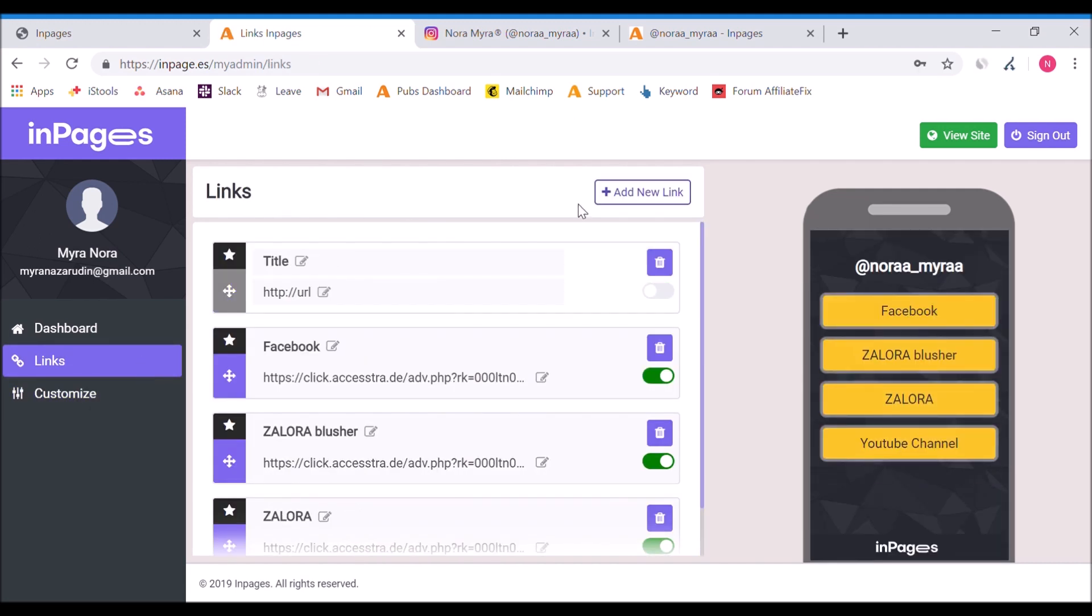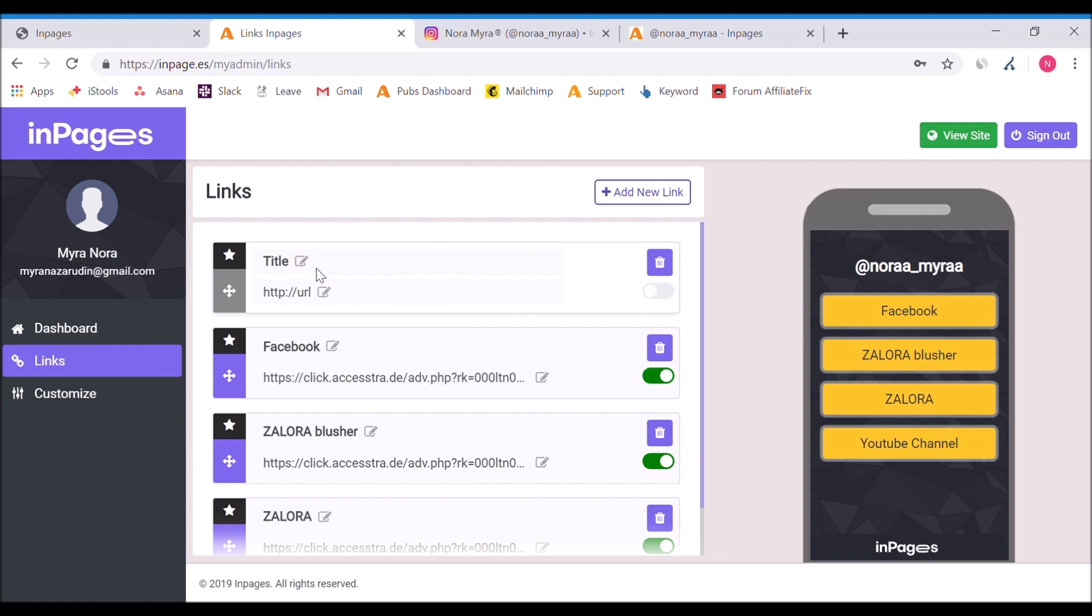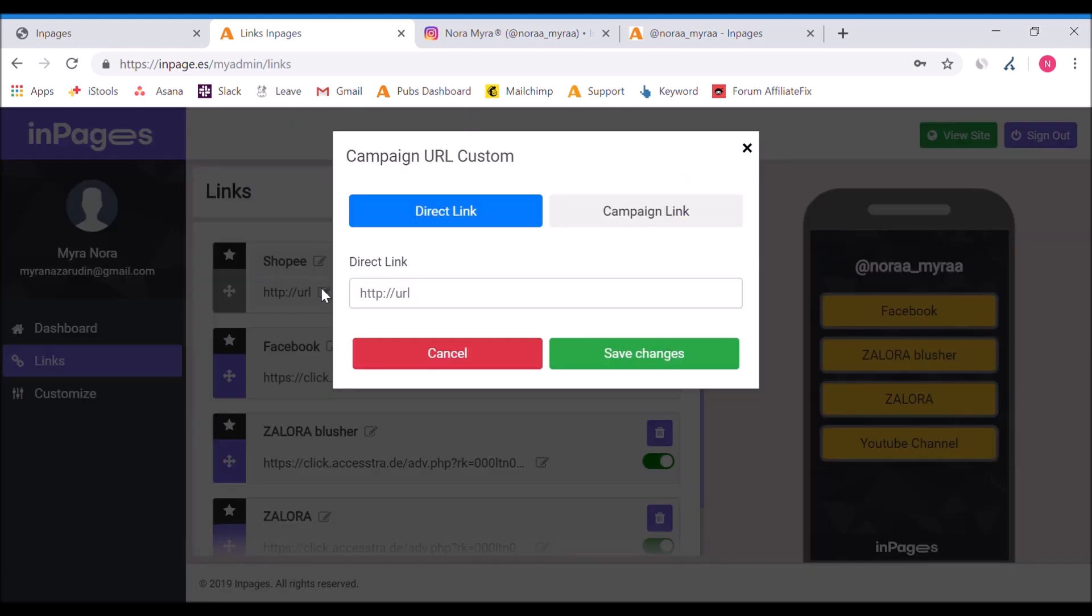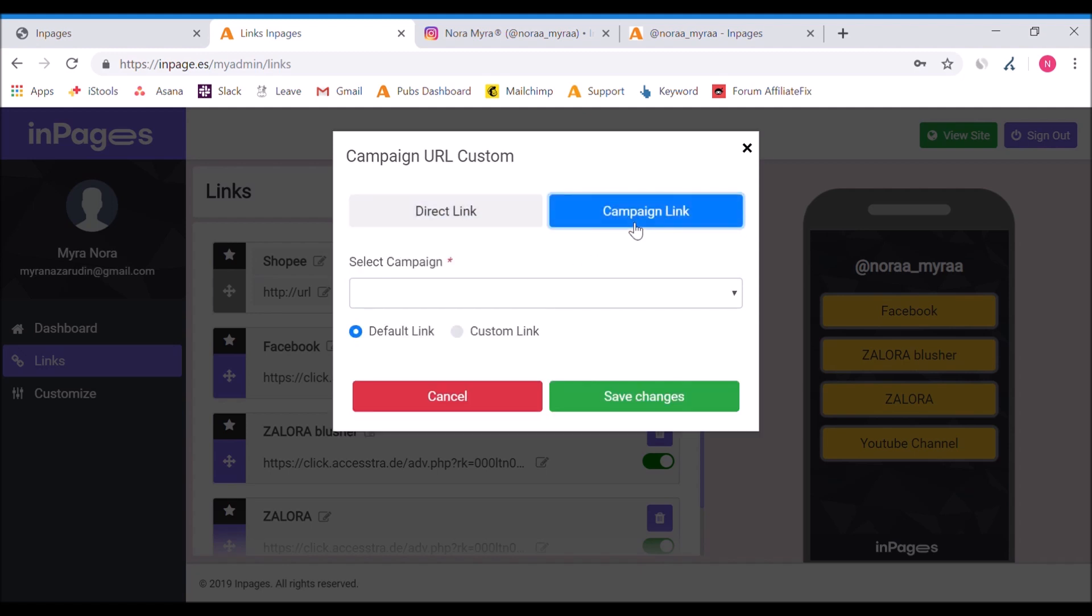This is where you can play around with your name, the header title, and the background. Let's start with how to put in the links. You just have to click 'Add New Link' and then a new column appears here. Say you want to do a campaign, let's just go with Shopee.